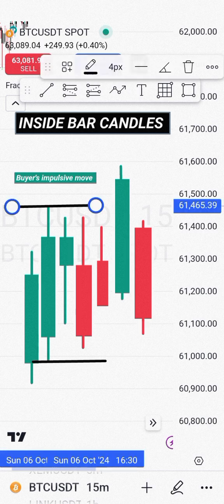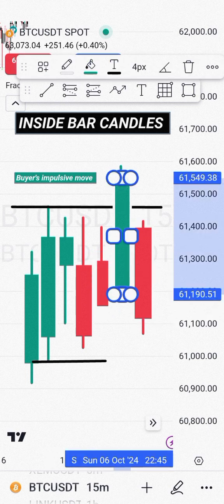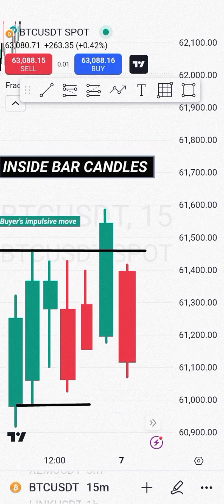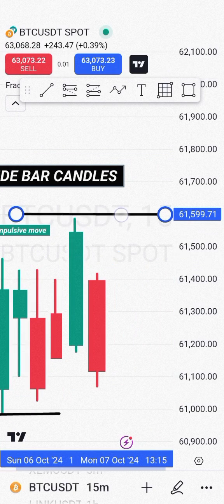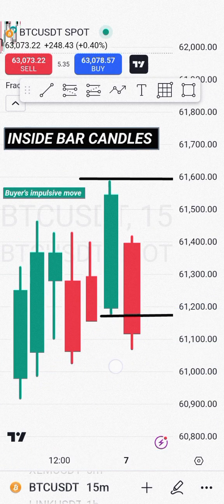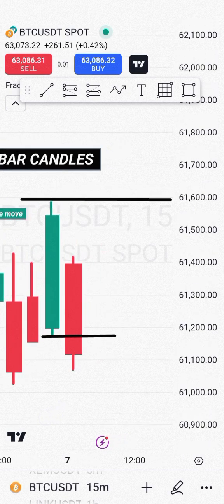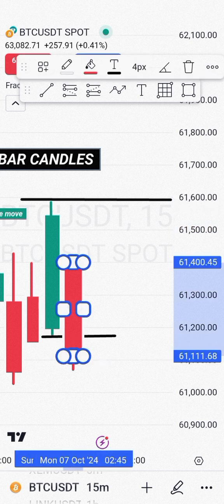If you move ahead to the fourth candle after the inside bars, you can see it broke above the high of the highest candle so far, meaning attention will now shift to this candle. This is the candle we will now be observing the high and the low of. This new candle will now help us know if we have a break of structure to the upside or a valid pullback to the downside. In this case we have a valid pullback because it broke the low of the highest candle.